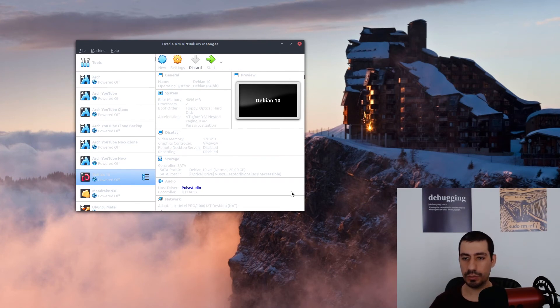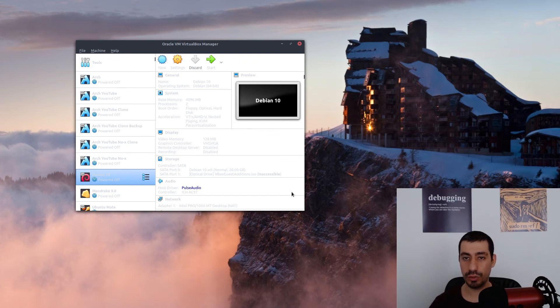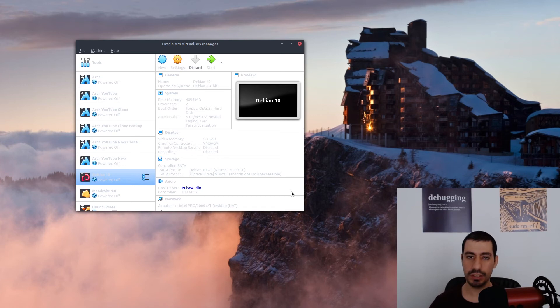most probably what you have to do is restart your machine and then open your VirtualBox and run it as admin, which means that you have to right-click it then run as administrator.